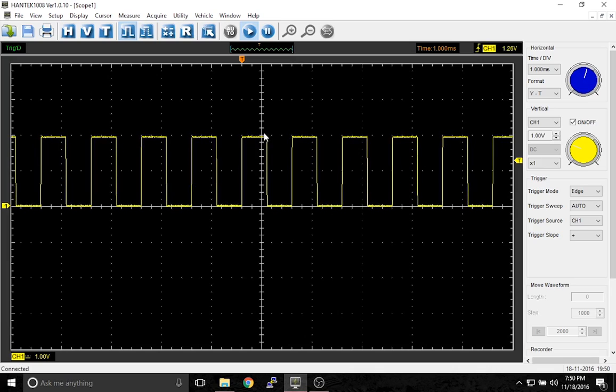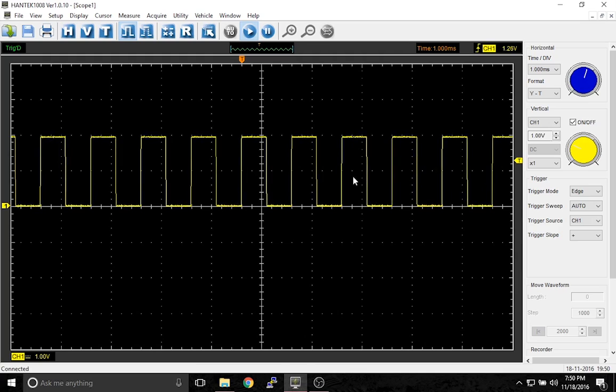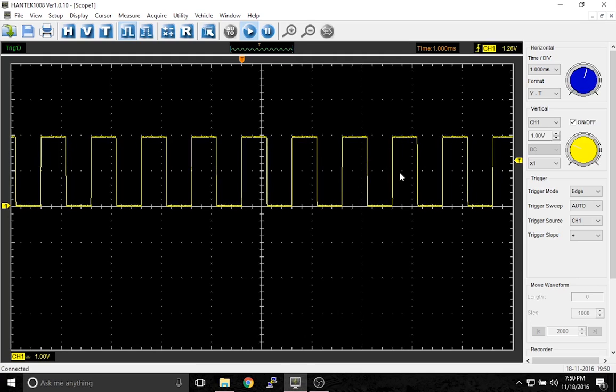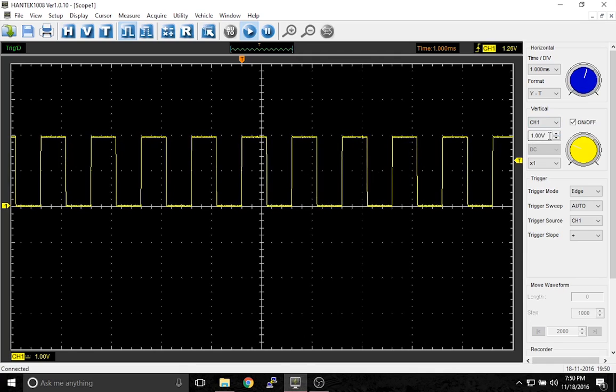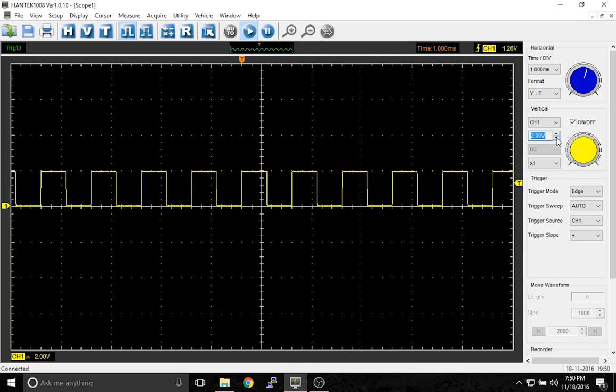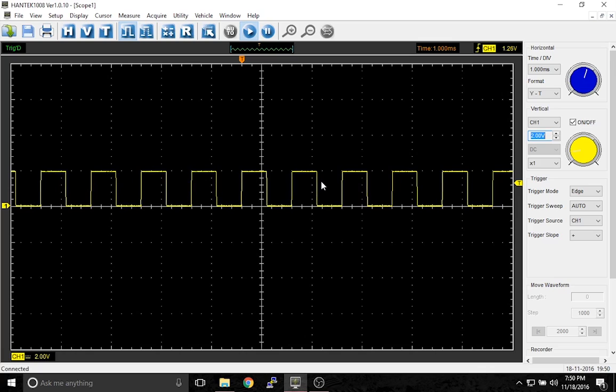If we want to make this half the size, all we have to do is tell the scope that we want 2 volts per division by hitting the arrow here. 2 volts per division, square wave is only half as high.